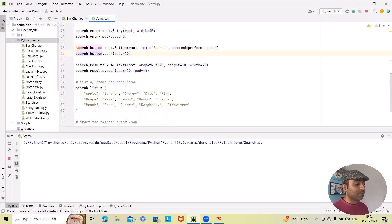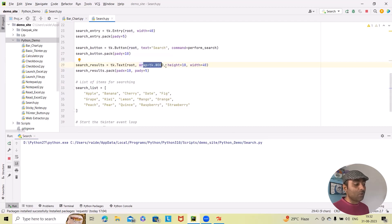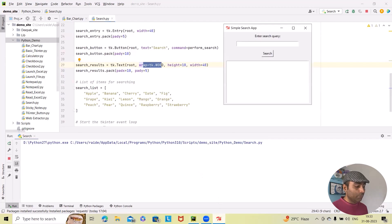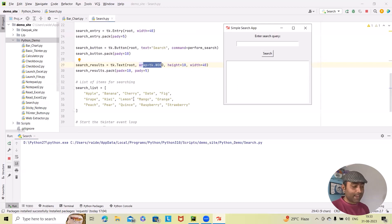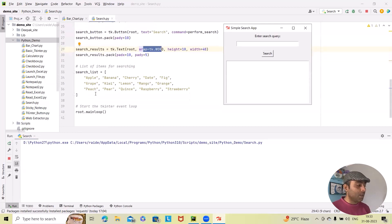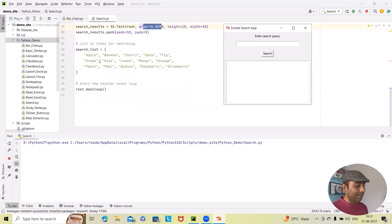Next, the search results widget is added using 'tk.Text(root, height=10, width=40)', with 'padx=10' and 'pady=5' for spacing. This text box is where our search results will be displayed, and it is packed into the window accordingly. Here we have also defined the list of items — these are the predefined list values used for searching.